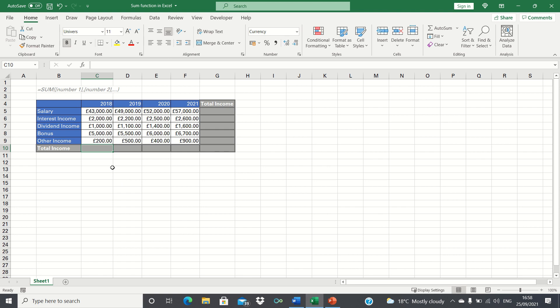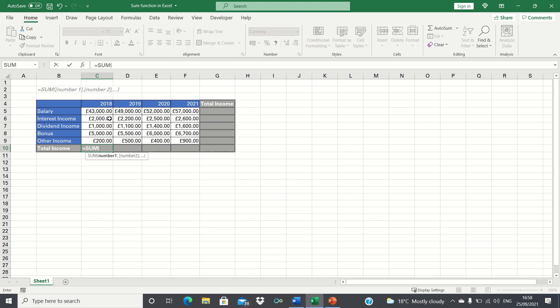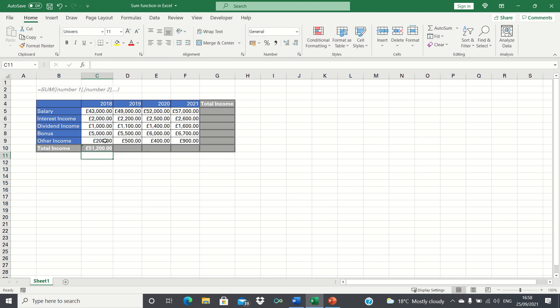Starting with the total income for 2018, we will type equals sum, open brackets, and then select all of the cells in the 2018 column. We'll then close brackets and click enter. As you can see, Excel has returned the total which is £51,200.